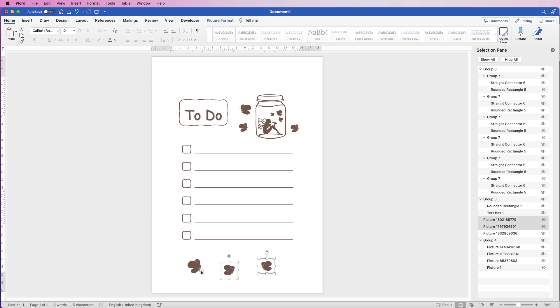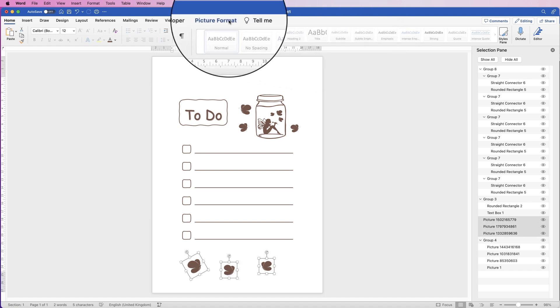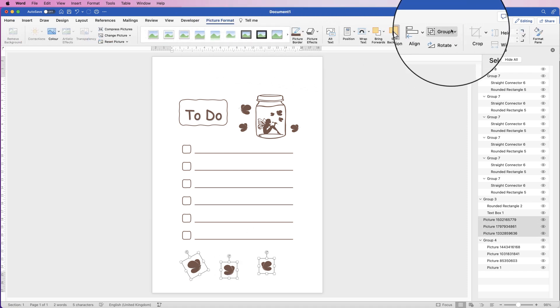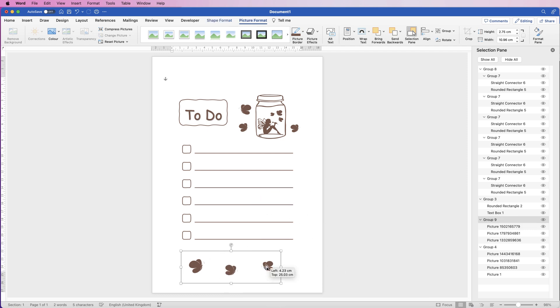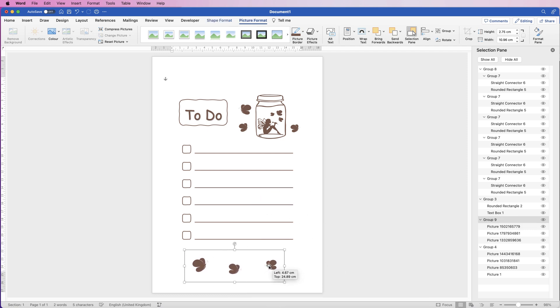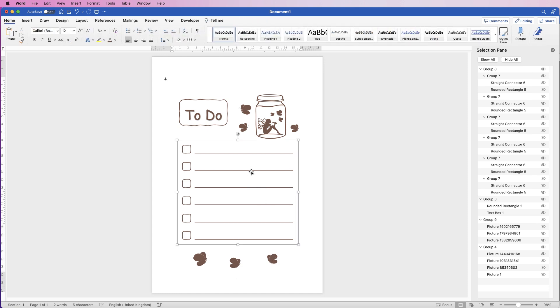Select the bottom elements, go to Picture Format > Group, and group those together. Then we can align everything where we want it — shift everything up a bit using the arrow keys.